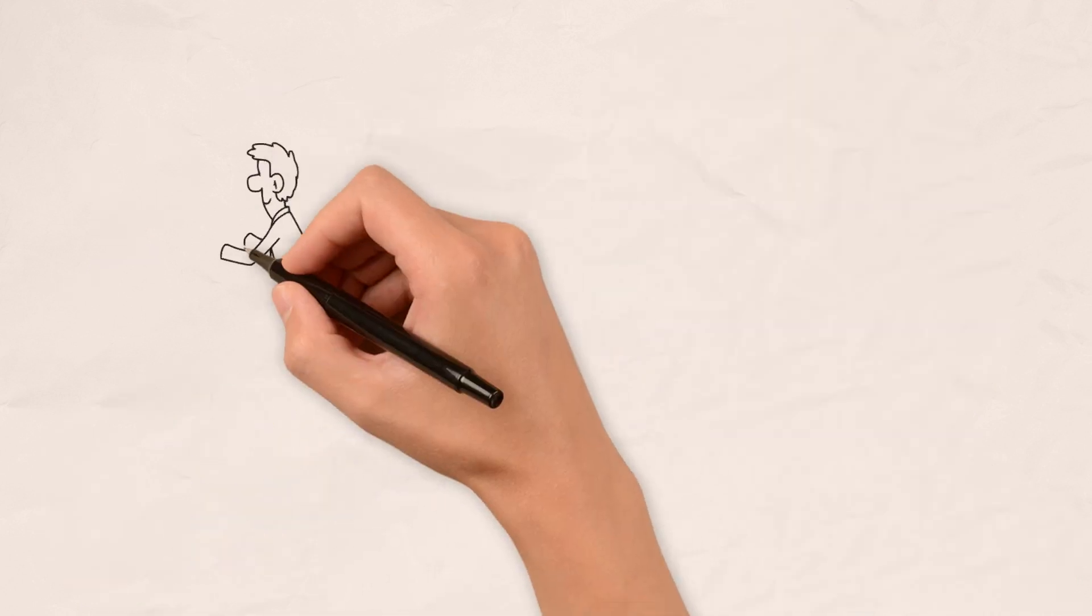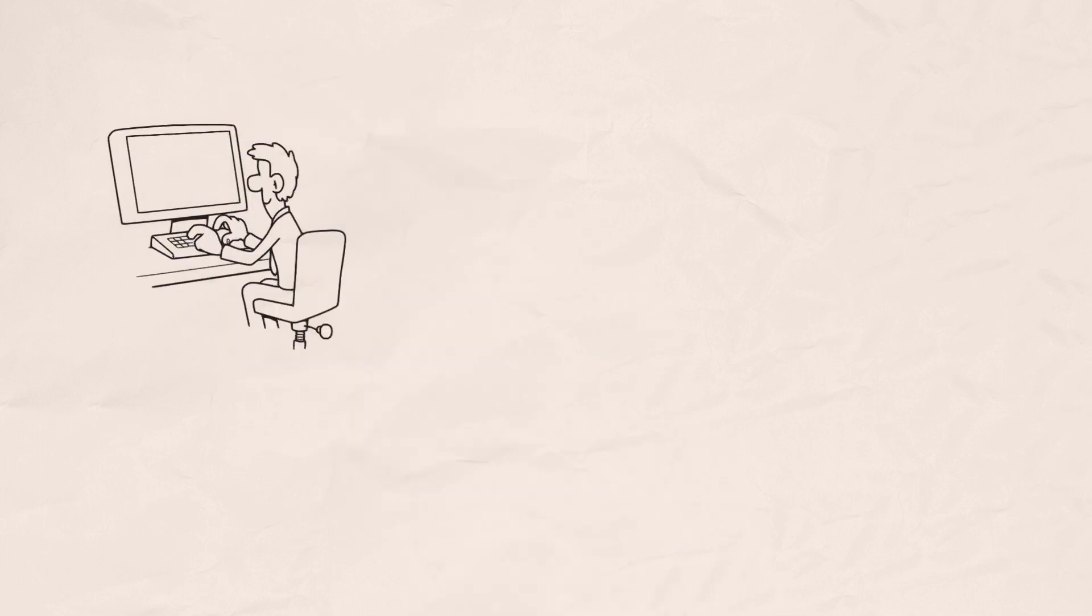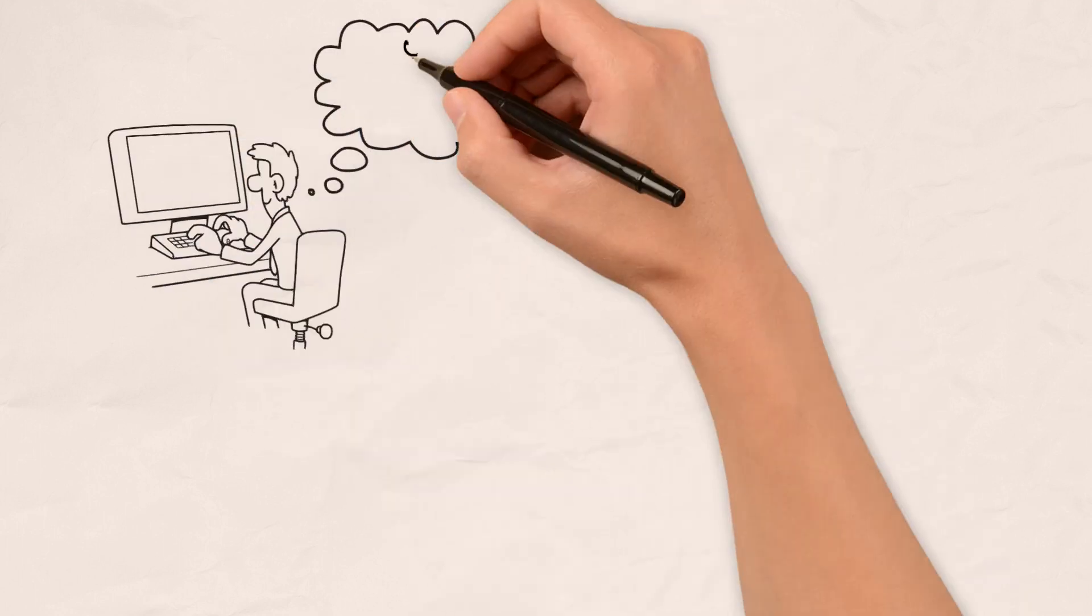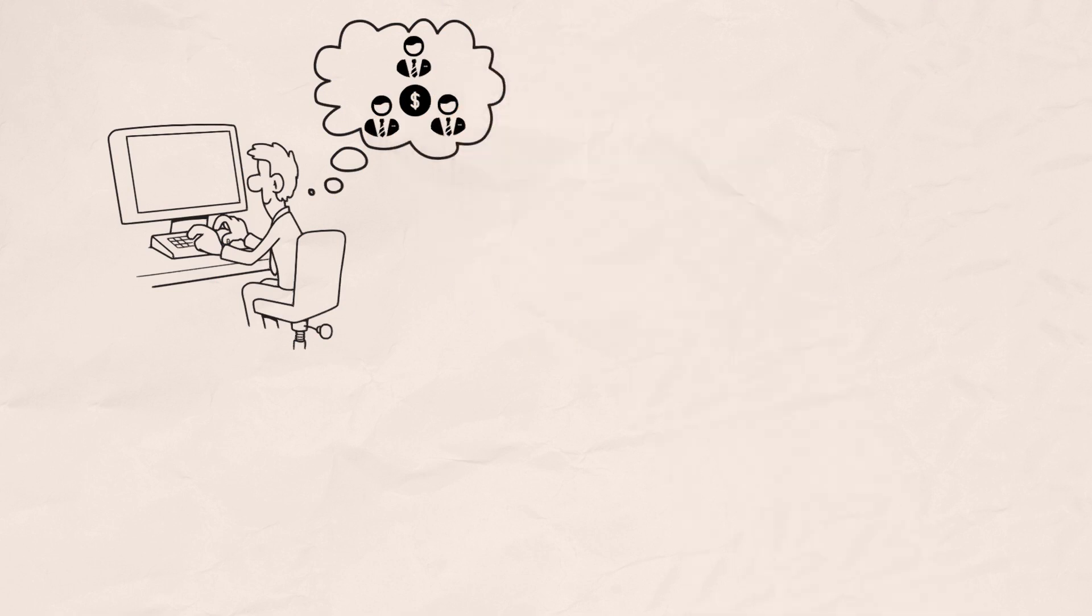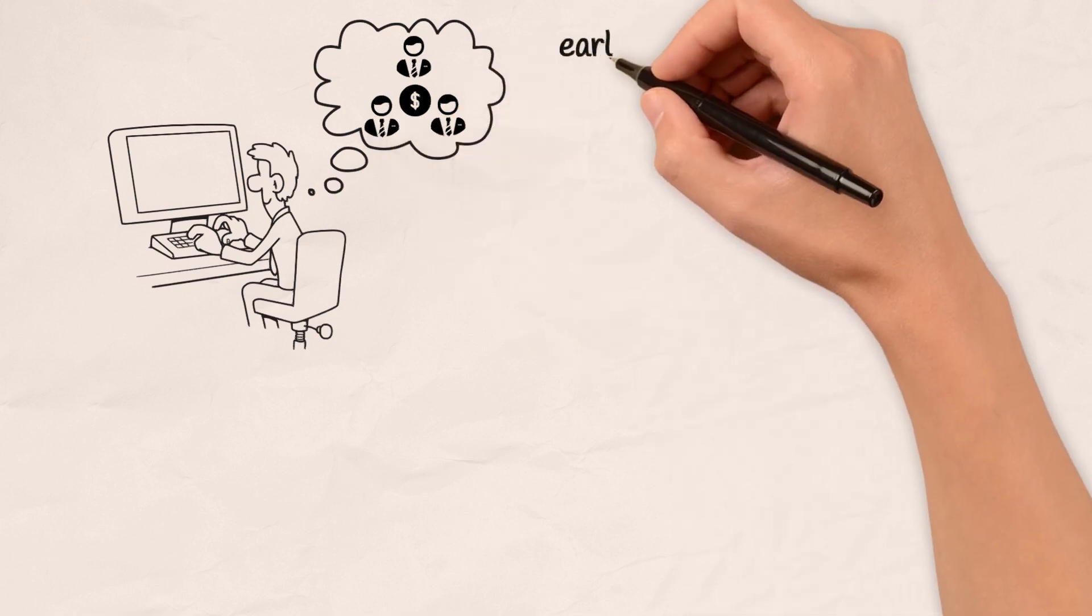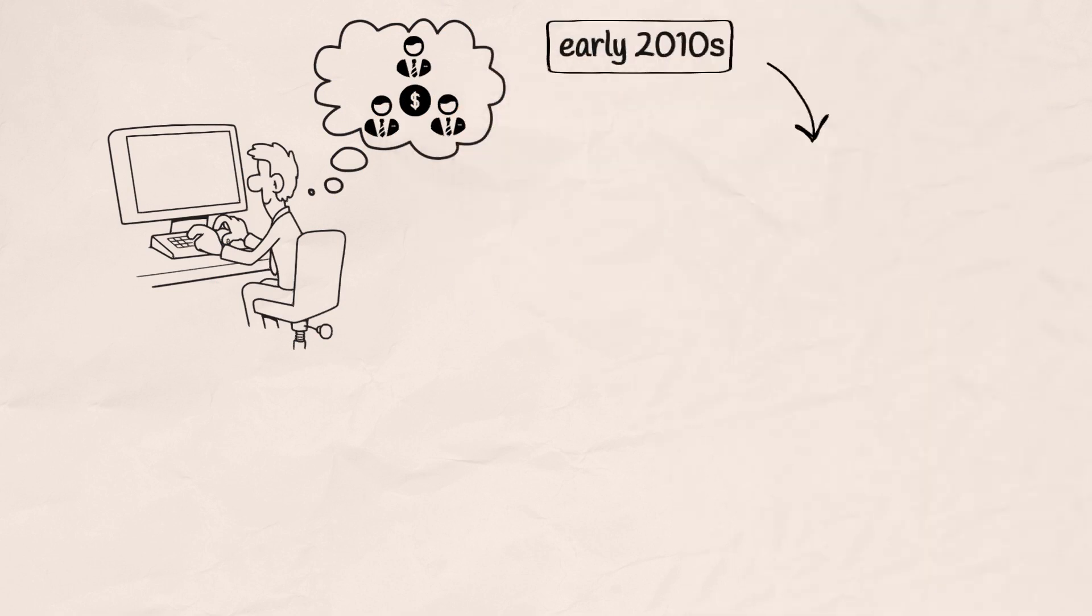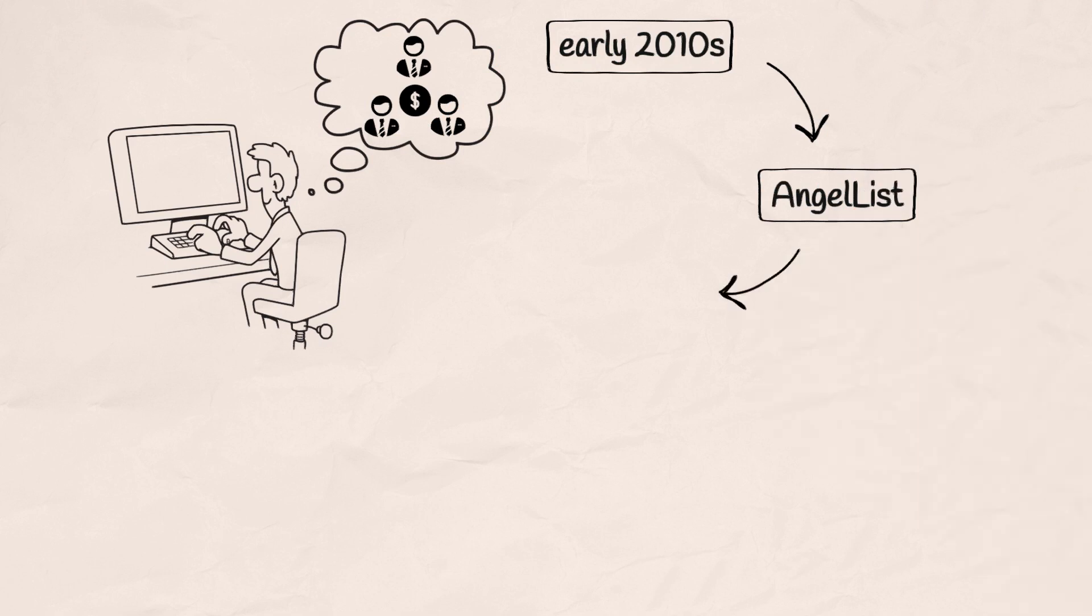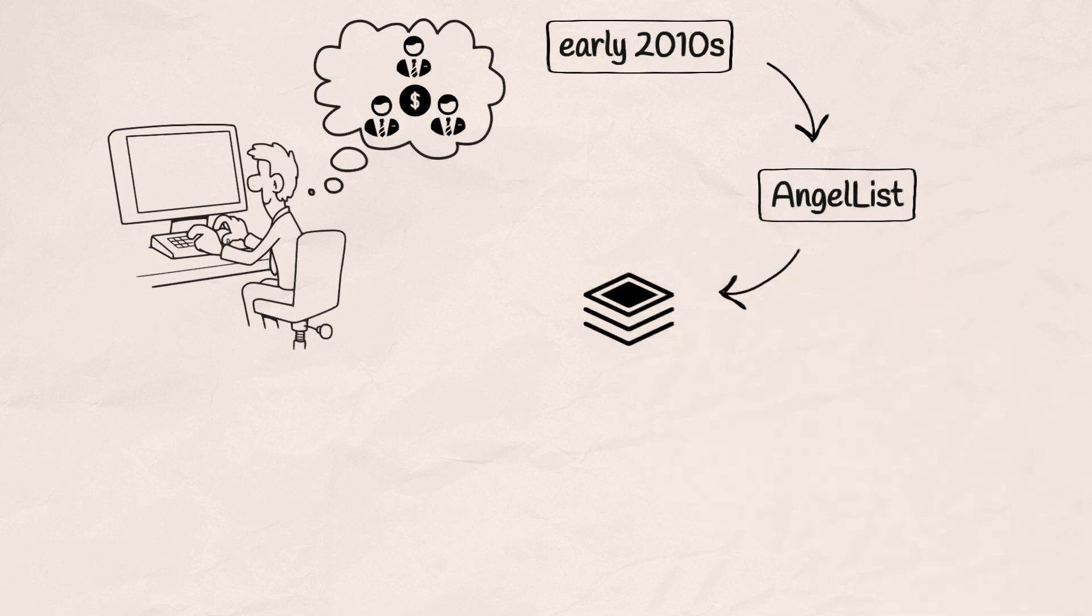It all began with Naval, a tech-savvy mind fueled by a desire to reshape the way startups found funding. In the early 2010s, Naval co-founded AngelList, not just as a platform, but as a catalyst for dreams.